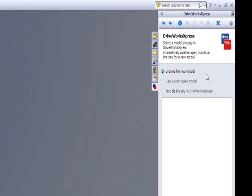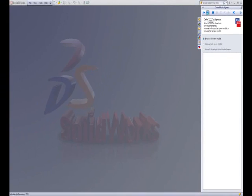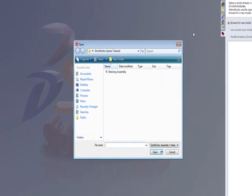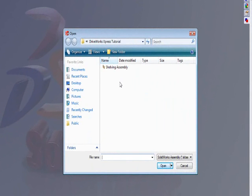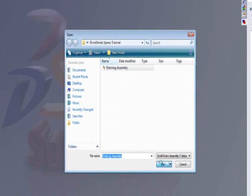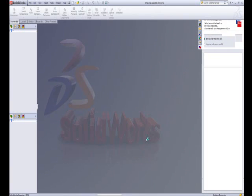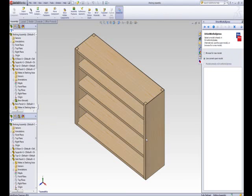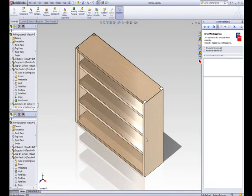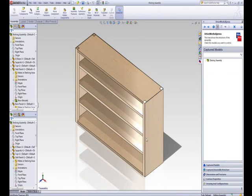To capture the shelving unit assembly, click Browse for New Model and then click Next. Browse to the location on your hard drive where you saved the shelving unit assembly files and select the SOLIDWORKS assembly file called Shelving Assembly. Click Open. The model will now open in SOLIDWORKS. The assembly has now been captured.